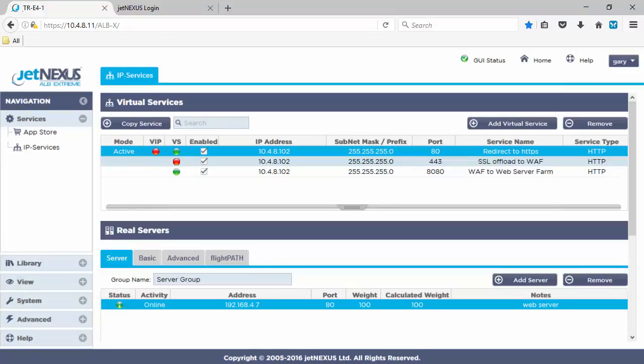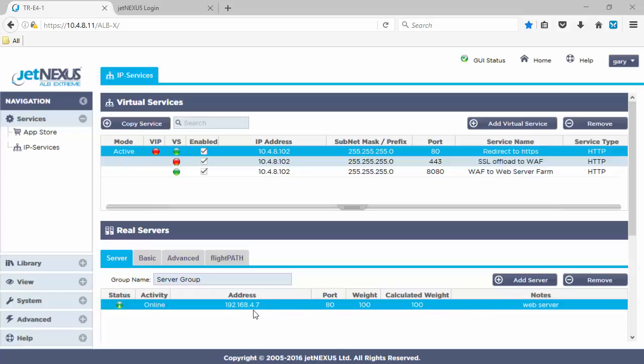The first service, port 80, that is our redirect service and that will redirect to HTTPS which is the one below it.